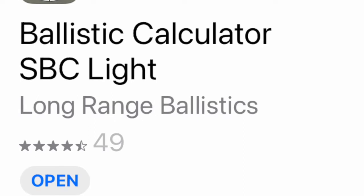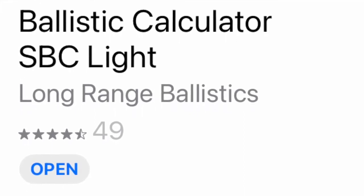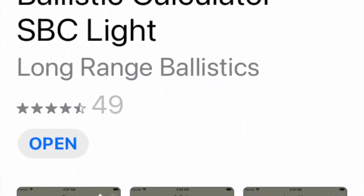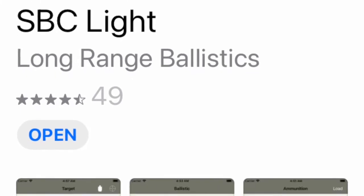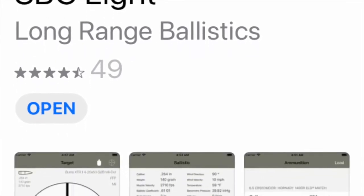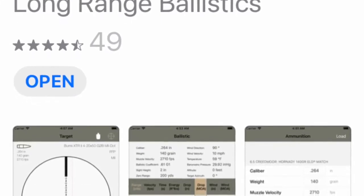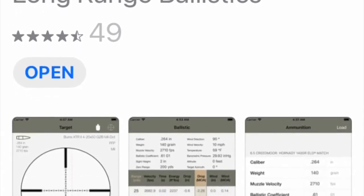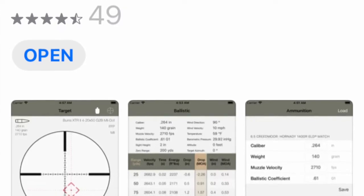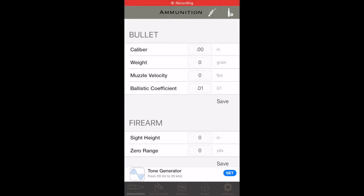I looked at the ballistic calculator SBC Light — long range ballistics. Well, they do 50 yards, but it's all good fun. On this app you can download it onto your device. I have it on my iPhone and I just keep the iPhone sometimes beside the rifle. You just put in the details that it needs and then fire it up.